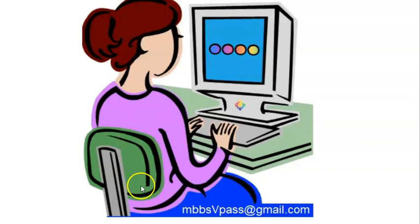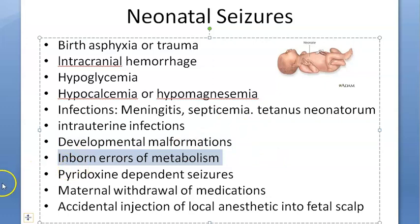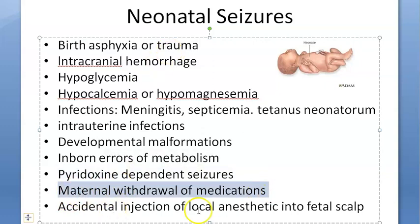Additional causes include intrauterine infection and developmental malformations. Inborn errors of metabolism are also on the list. Pyridoxin-dependent seizures are specifically mentioned — pyridoxin is vitamin B6, which is very important here.